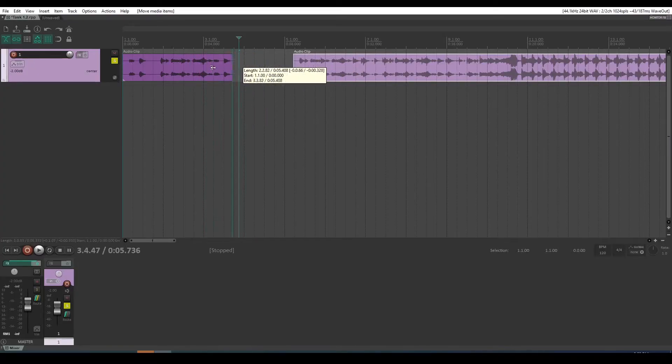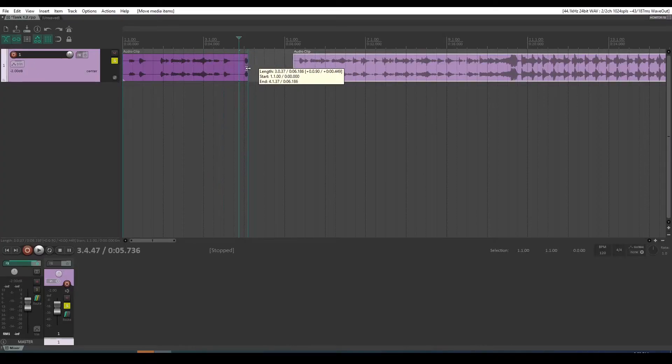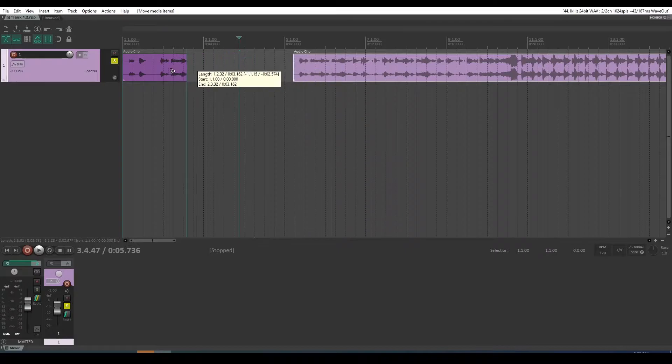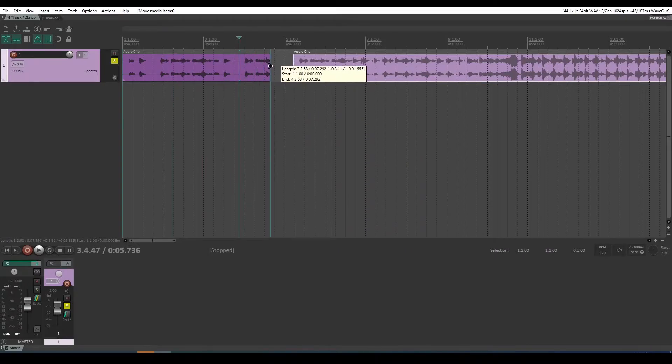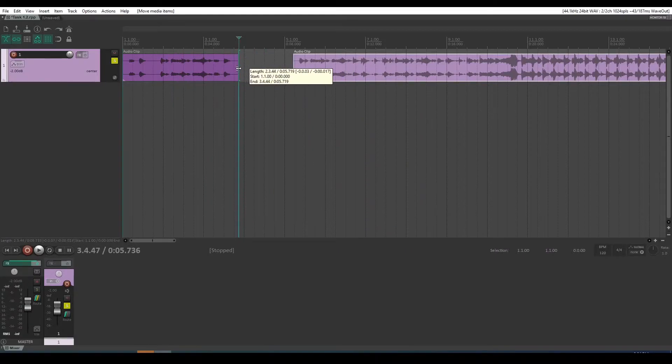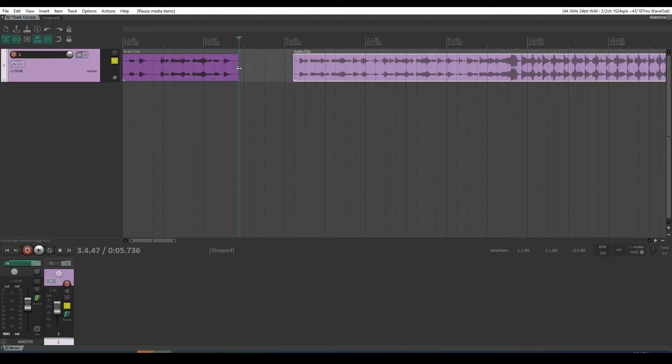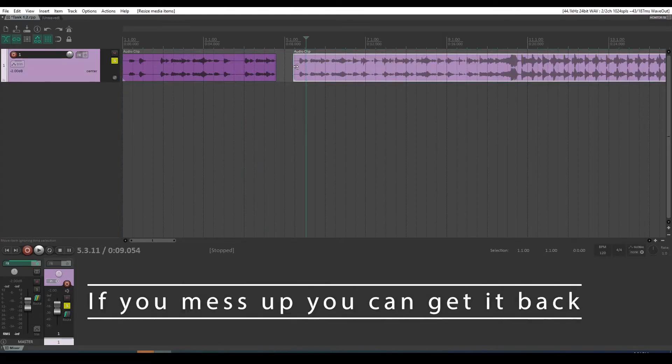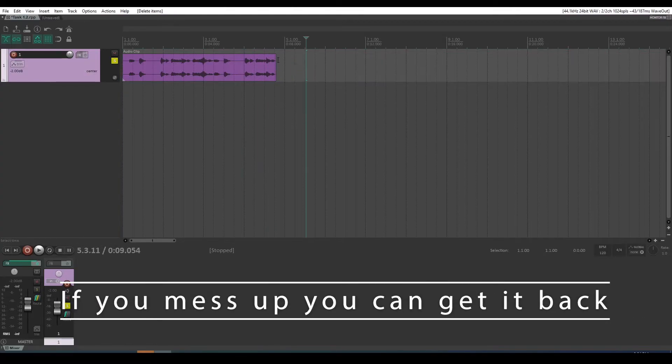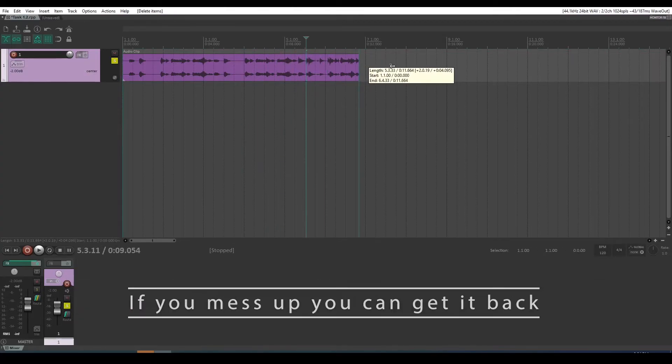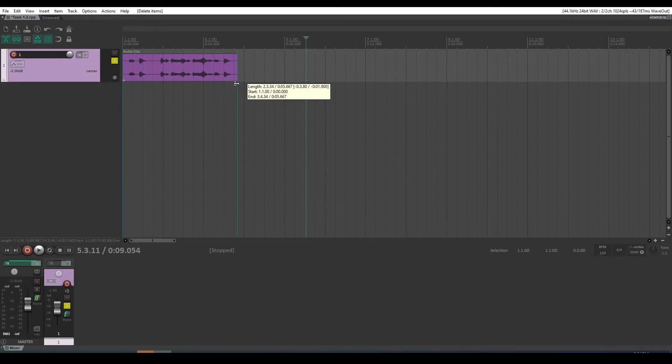A cool thing is it does non-destructive audio editing, so even if you trim the audio like that, it's still going to remember the audio content behind there where you've edited.